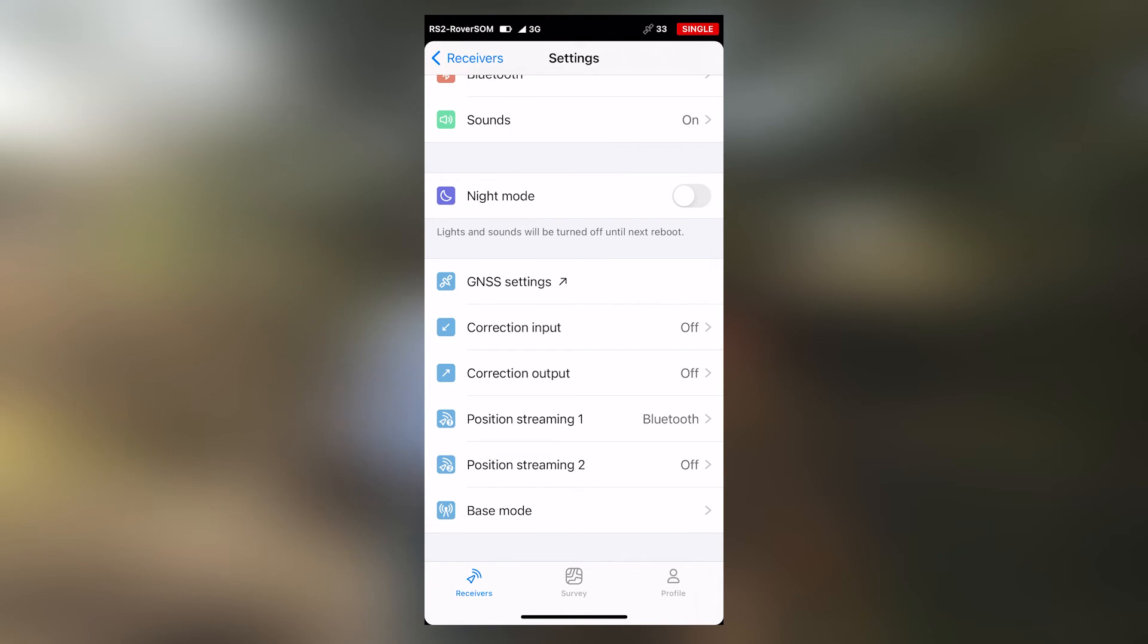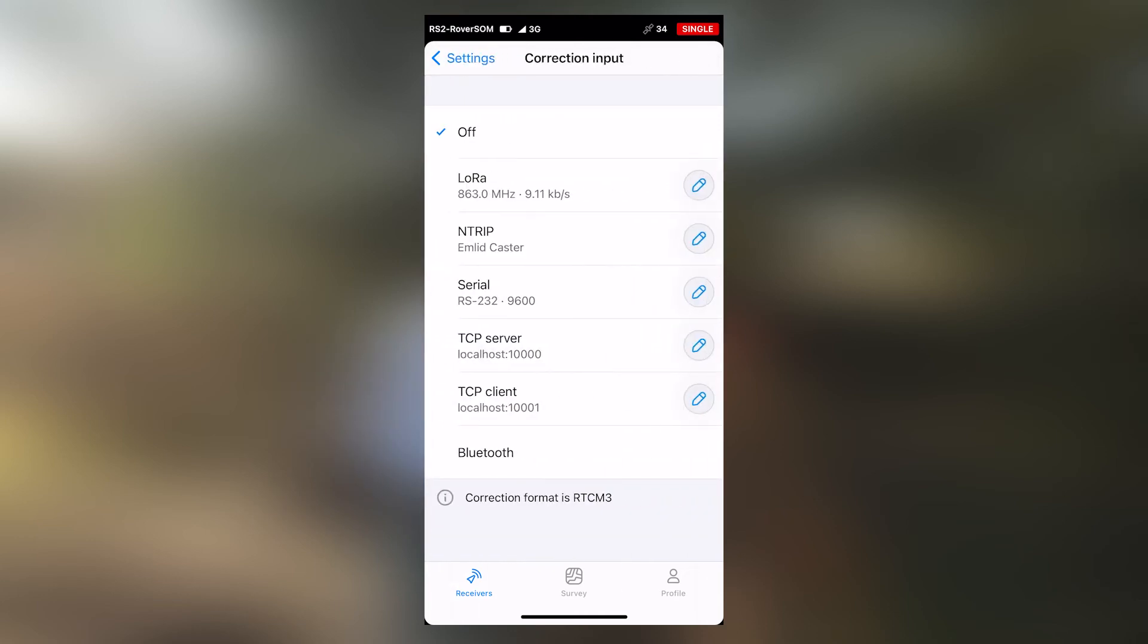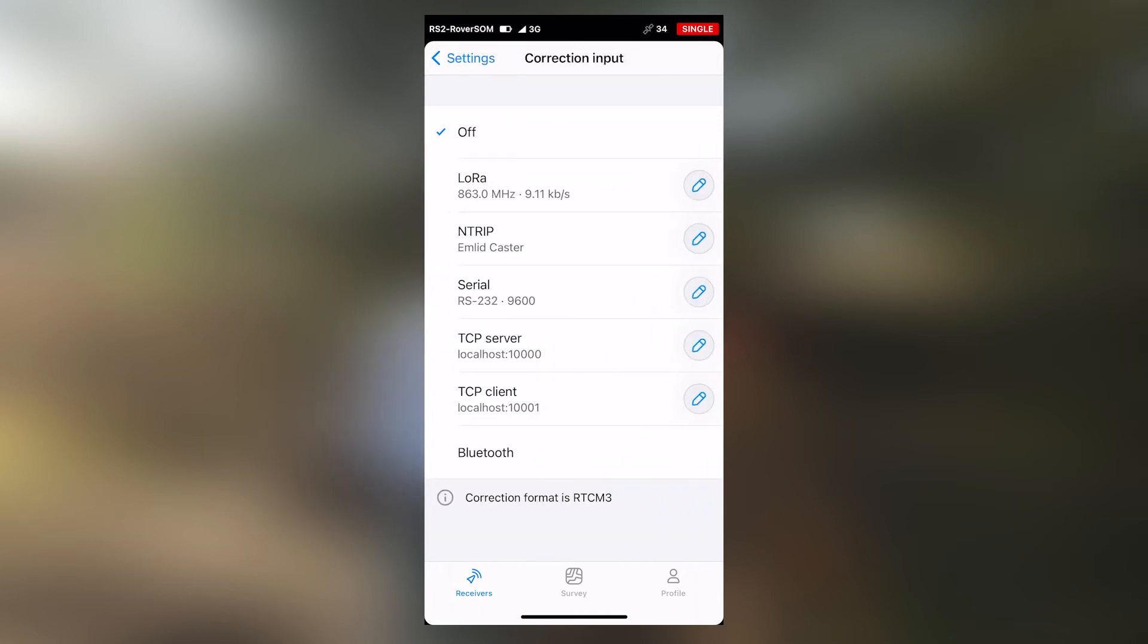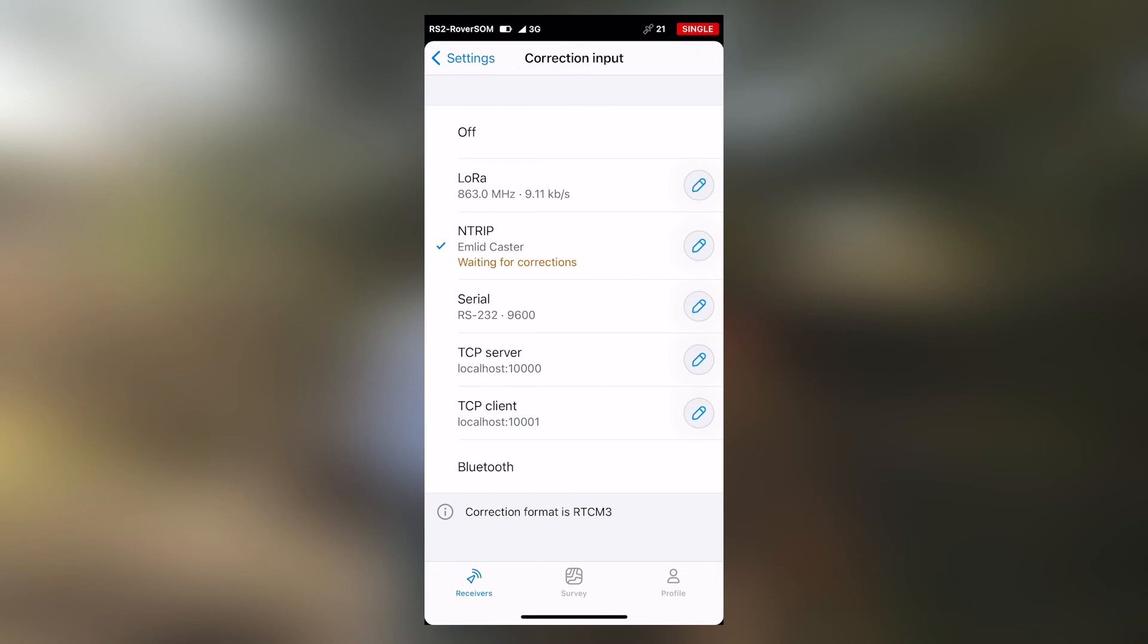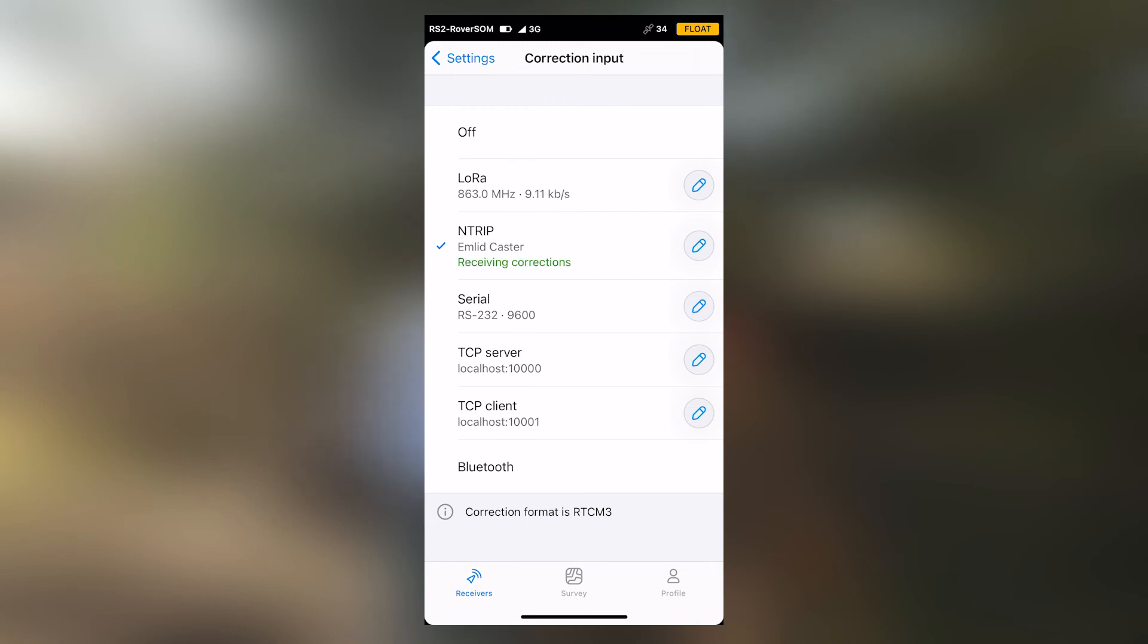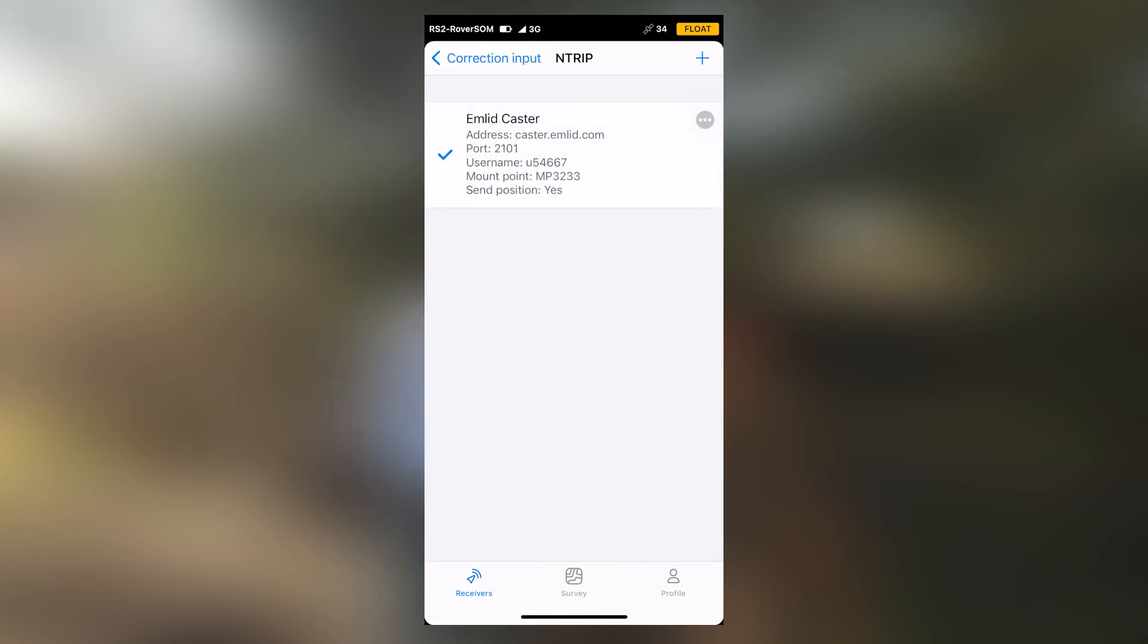Let's now proceed to configure our rover to receive corrections via NTRIP. Select correction input, then select NTRIP. If you haven't configured your NTRIP settings, select the edit icon, then select the plus icon.